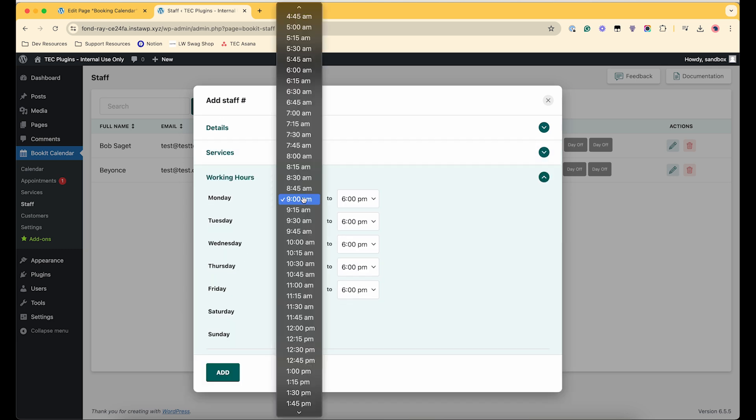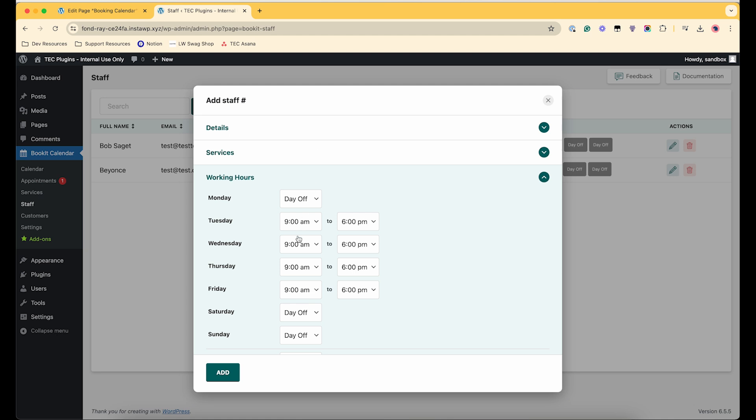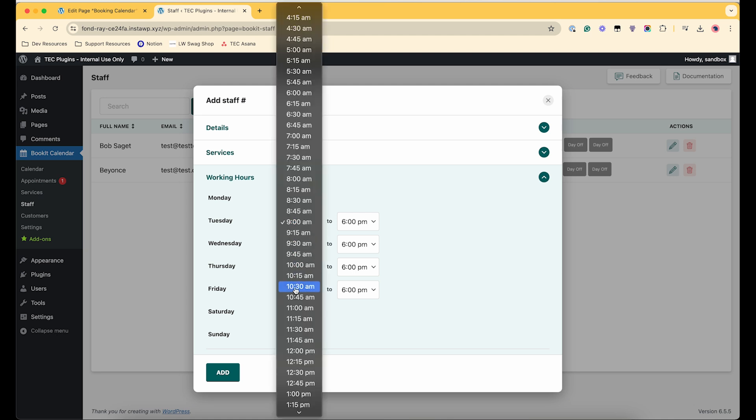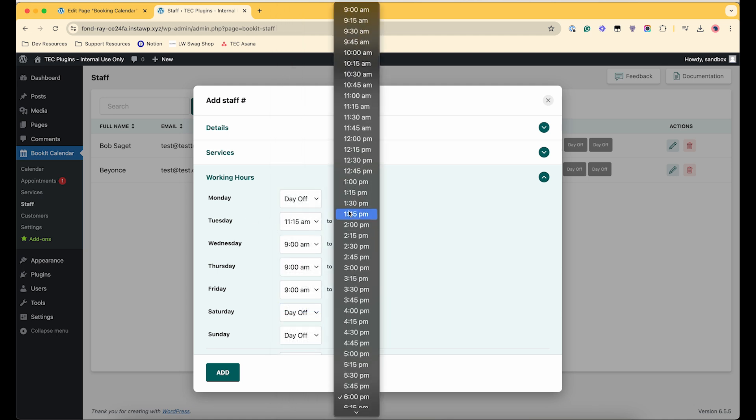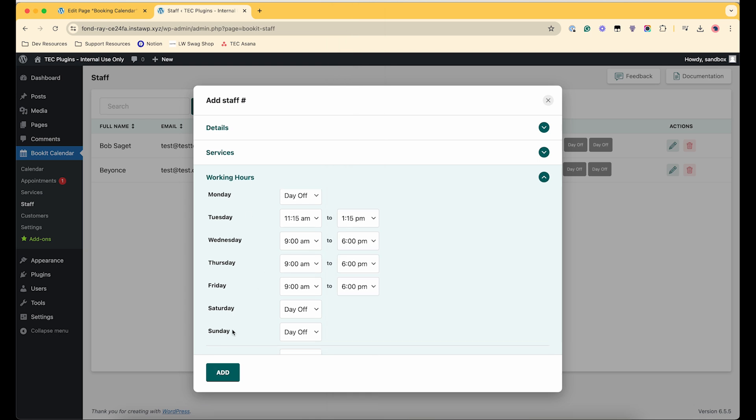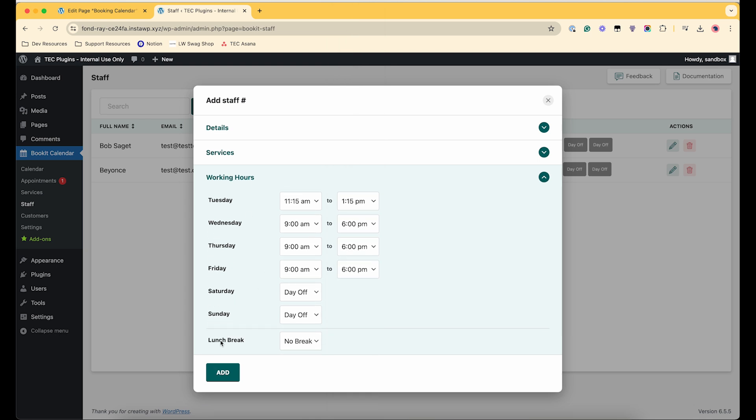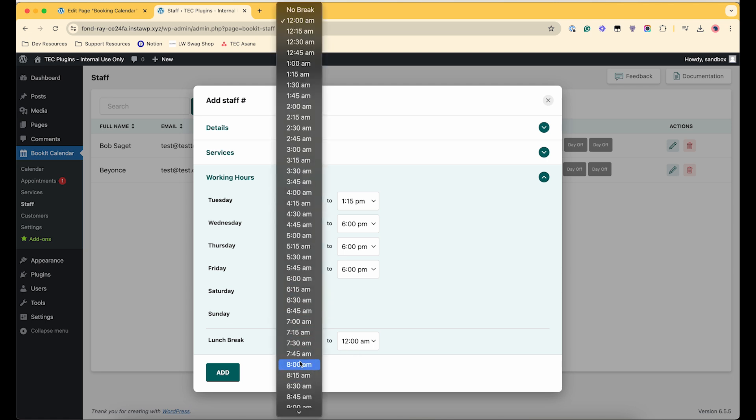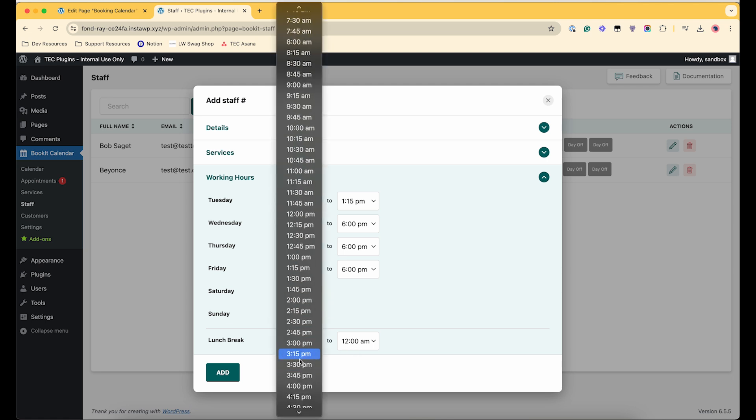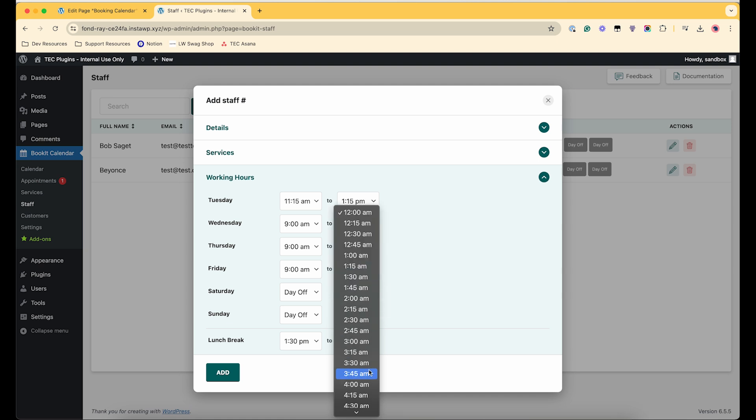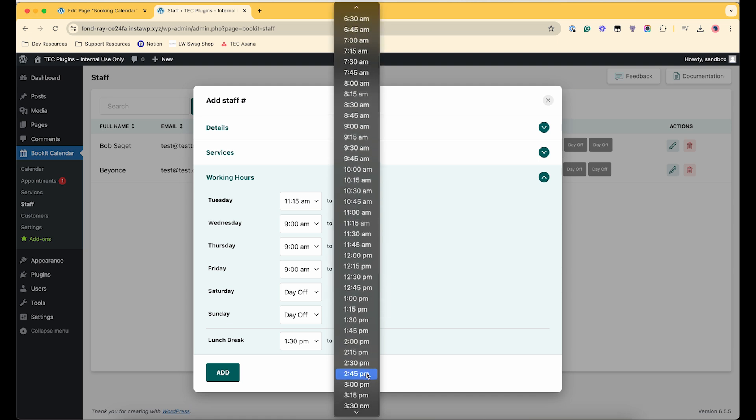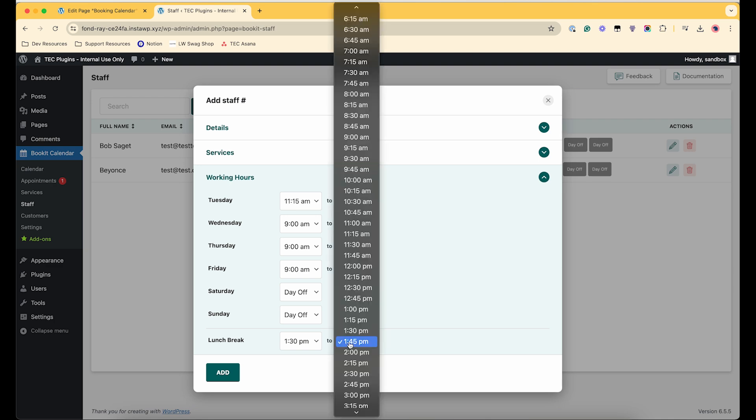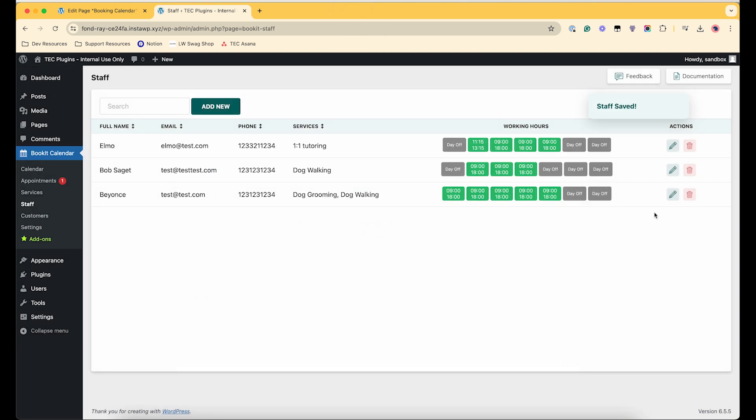And now for the services we're going to have Elmo just be a tutor. And then you can also adjust which days they work and the time that they clock in and clock out. So I'll just leave it for now. We can also add a lunch break. That'd be a weird time to have lunch, let's say later lunch for Elmo. That's short, there you go.